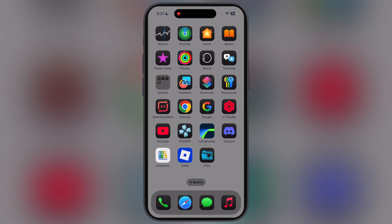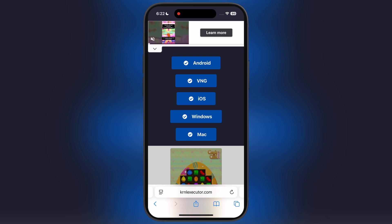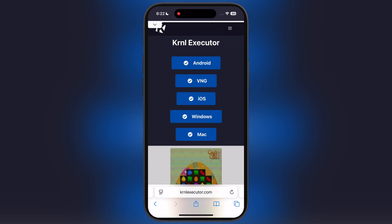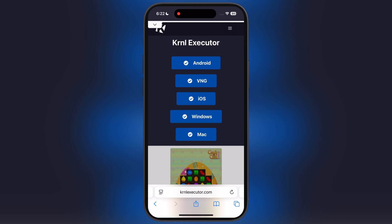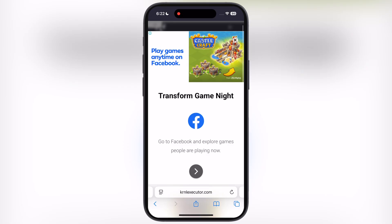First, delete the old version of KRNL Executor from your device. After that, visit the KRNL official website — the link is provided in the description. Tap on iOS and watch the ad.